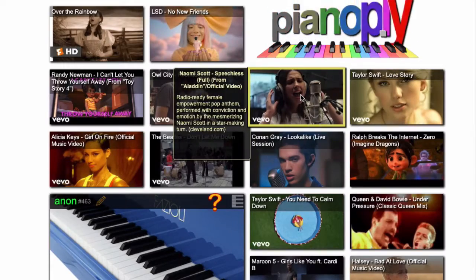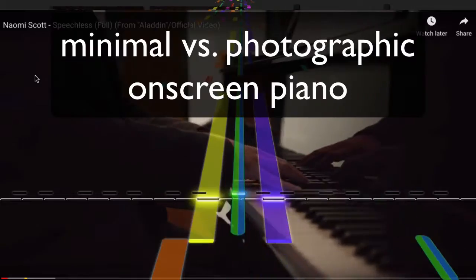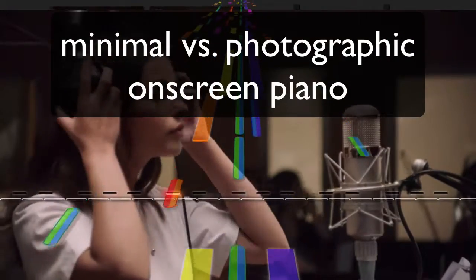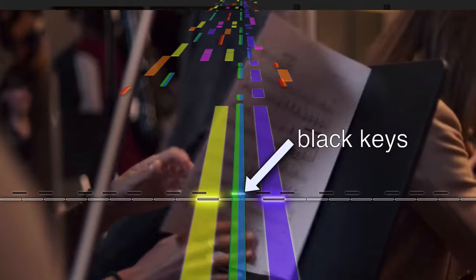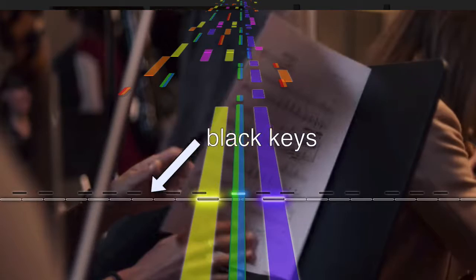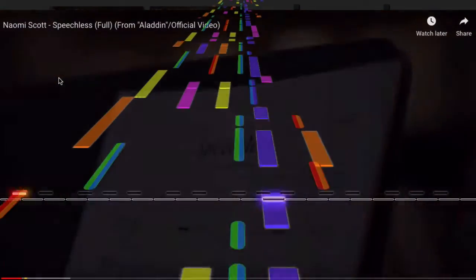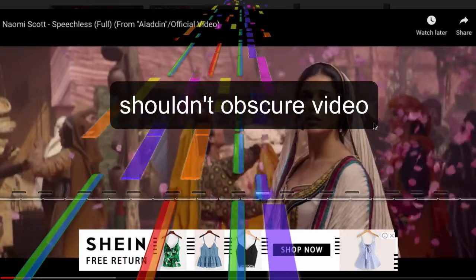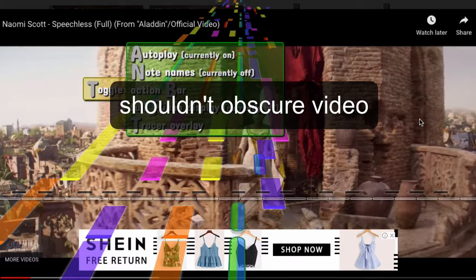I want to speak to some of the design decisions in PianoPlay, starting with the on-screen display of the piano keyboard, which shows the white keys in a line and the black keys in a line just a tiny bit above it. That works very well for not obscuring the music video underneath, which is a very important consideration.